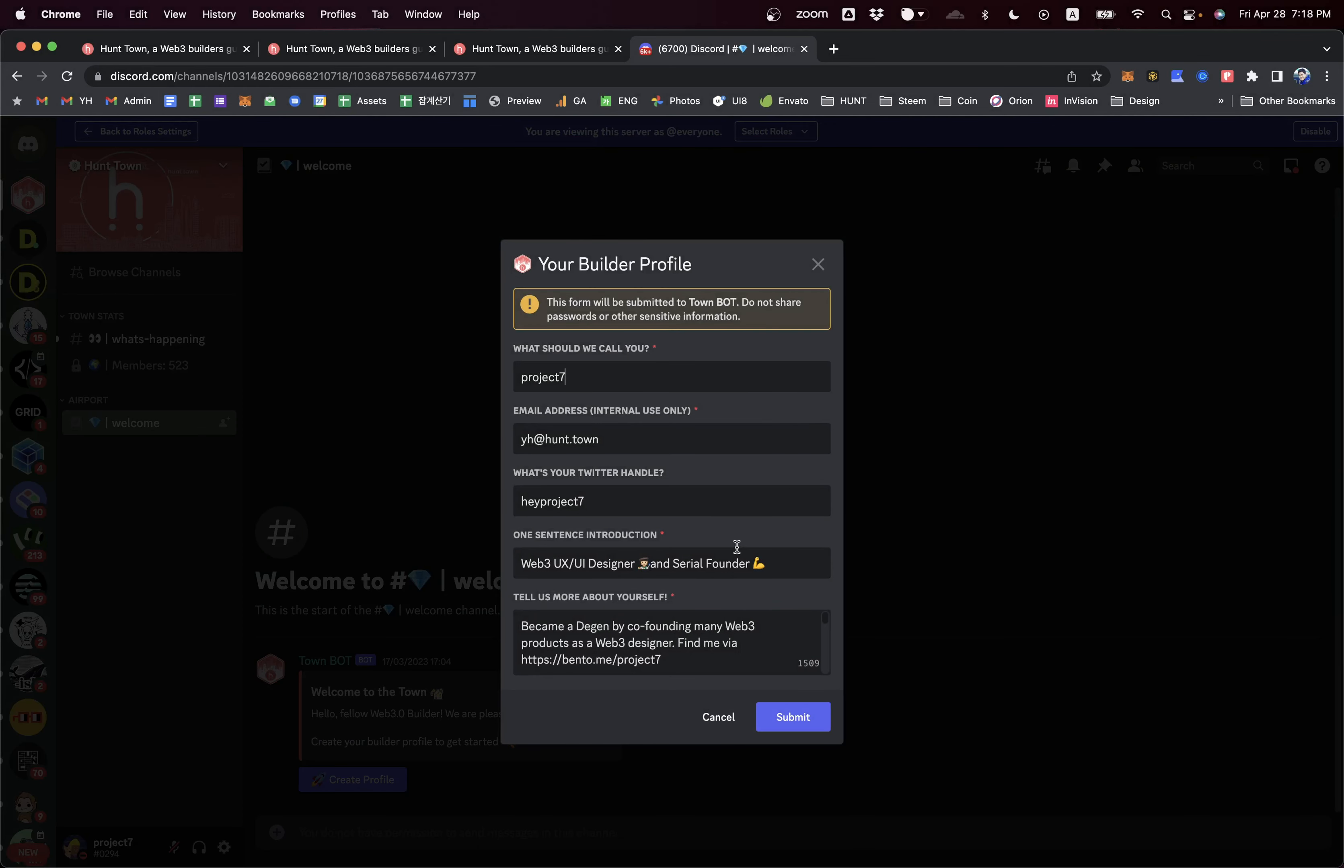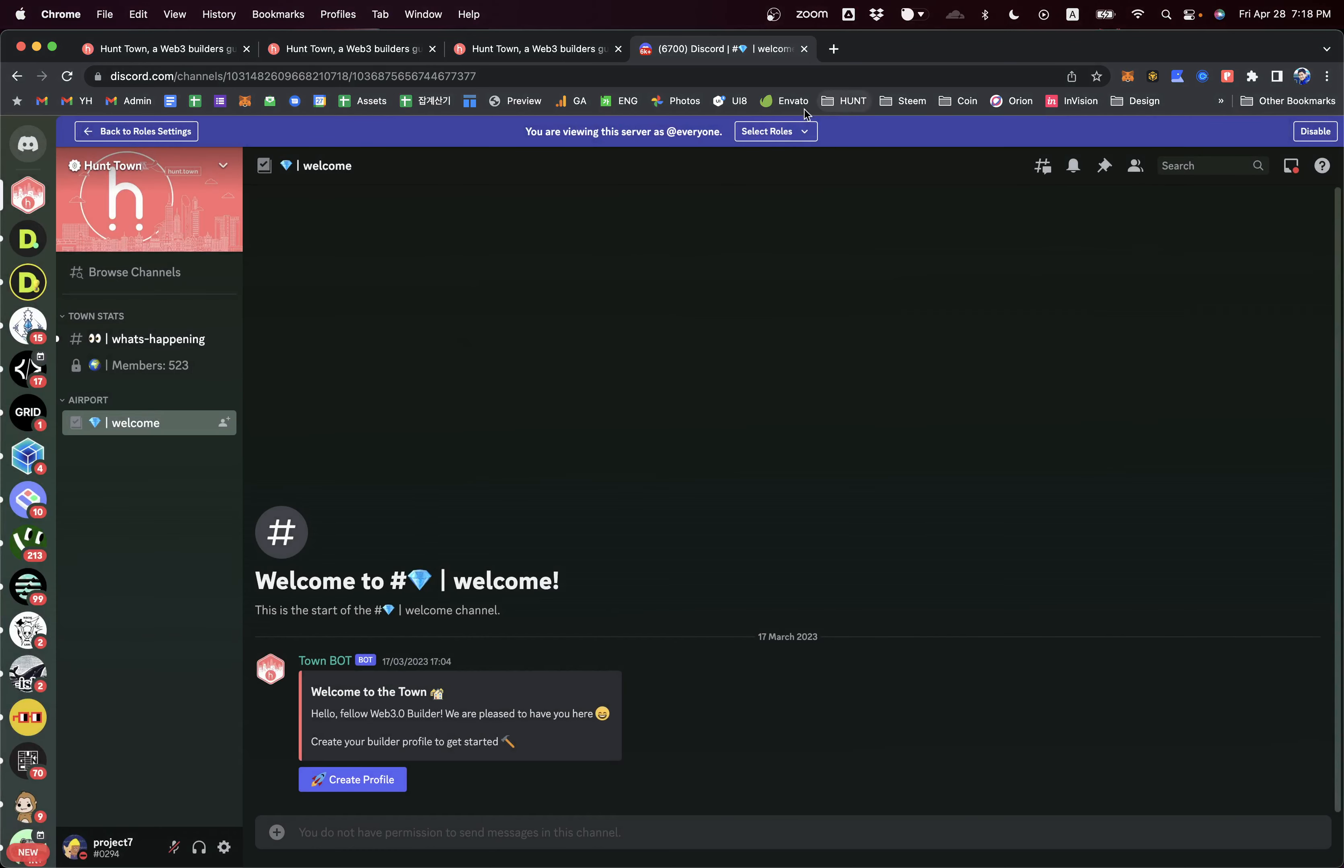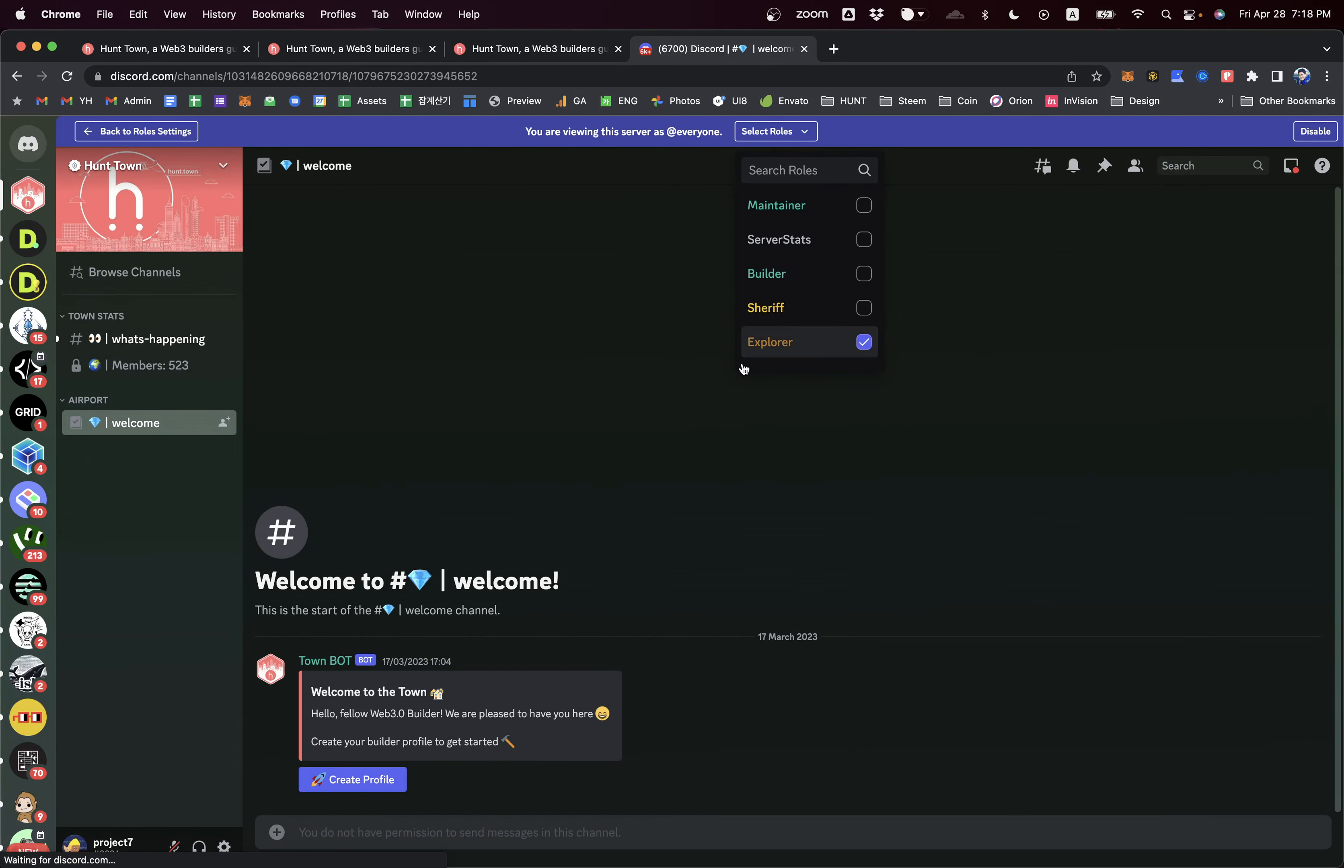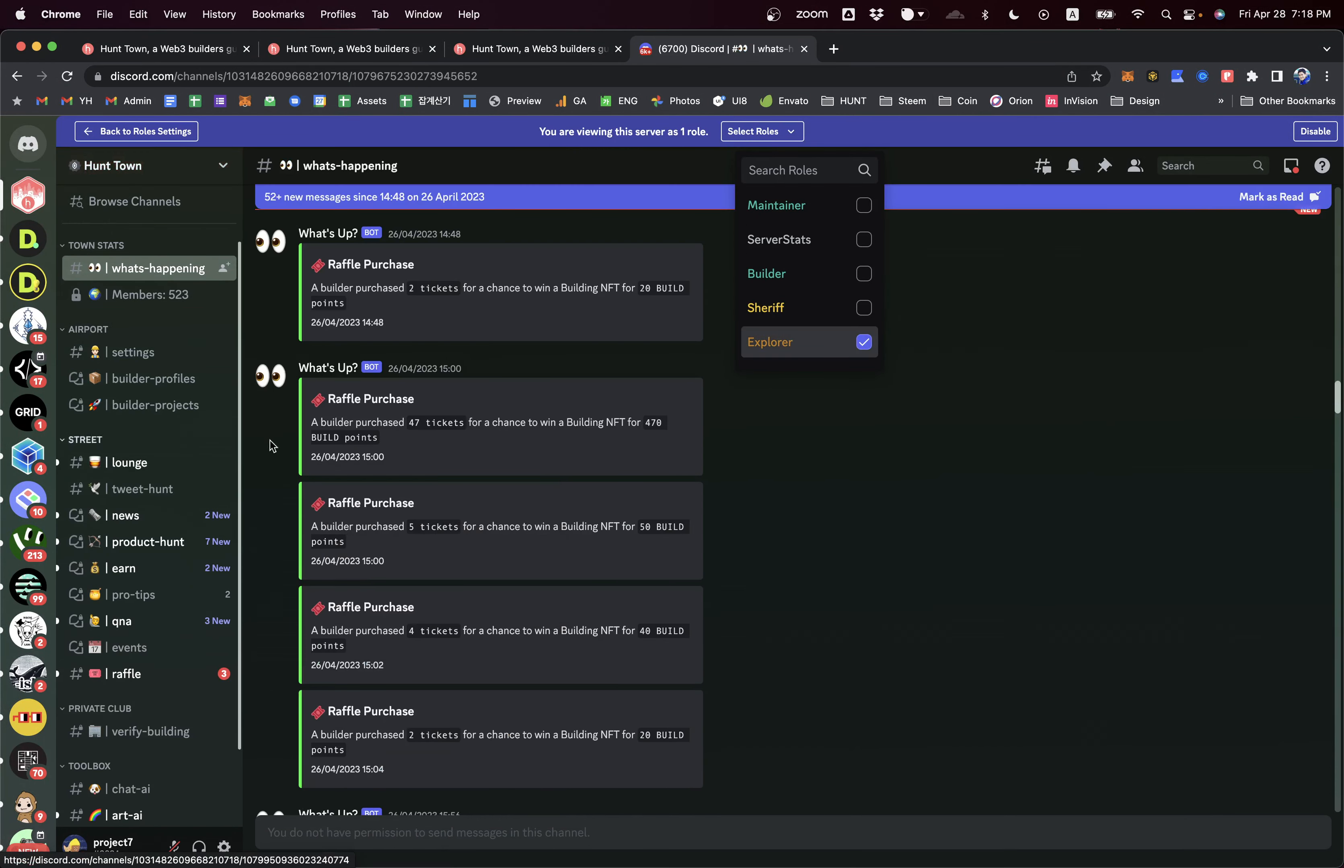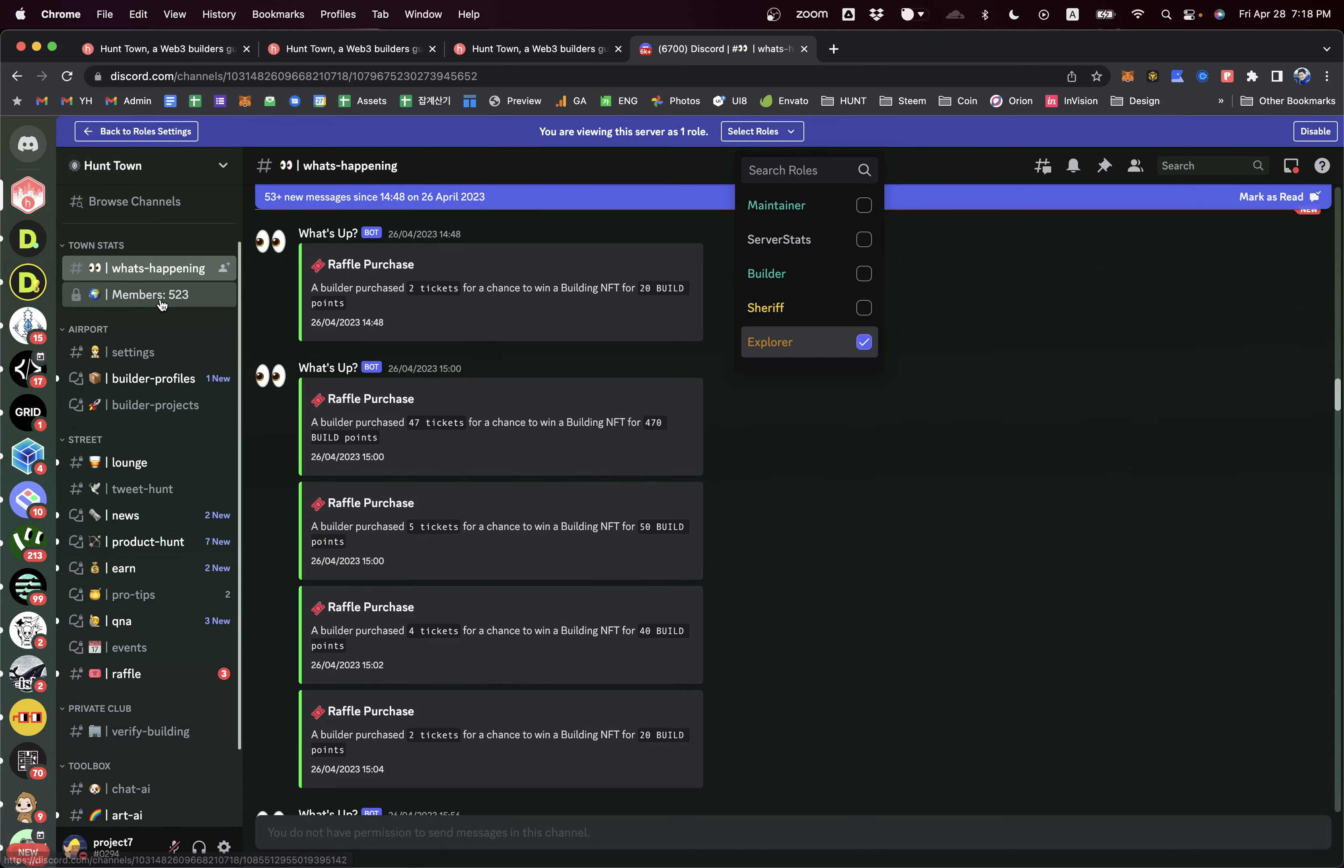When you join this Discord, you will be requested to create your awesome builder profile like that - your nickname, Twitter account, short and long explanations. When you submit this, you will get some access to the public zones.